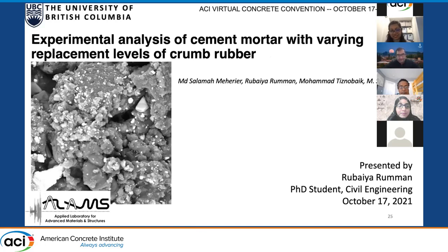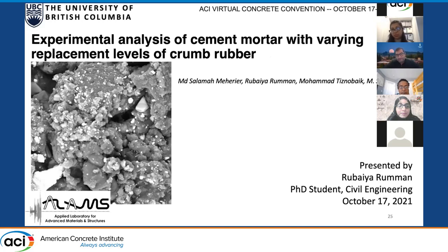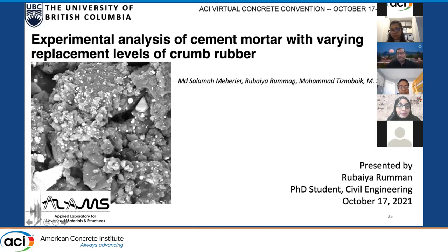The last question from Sue: How does rubber influence the mortar shrinkage? It was actually not studied in our research, but we have our research going on, so we can test the shrinkage on concrete. I think it's very important to study the shrinkage just to complete the whole set of results, and that will give an overall idea of what will be the potential application of such concrete. Thank you very much for your presentation — it was very interesting.